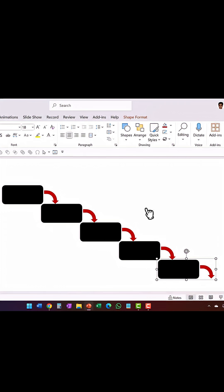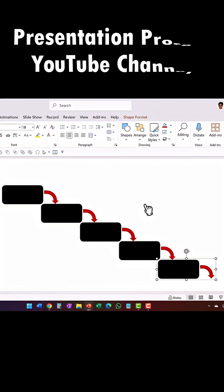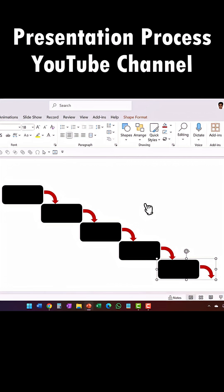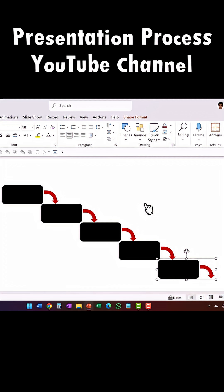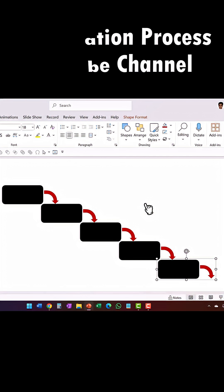Ctrl-D not only duplicates the objects, but it also preserves the orientation and distance which makes it a very valuable tool. So stop using Ctrl-C, Ctrl-V for everything, and start using Ctrl-D more often.